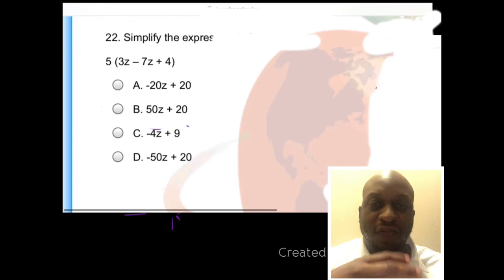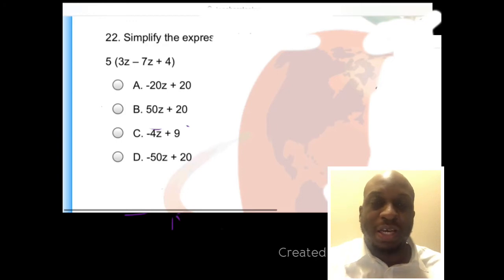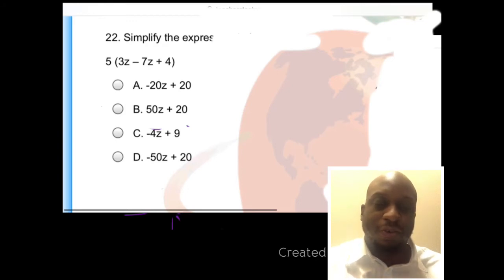What I recommend is if I work them out, try to find some similar problems and practice them yourself.